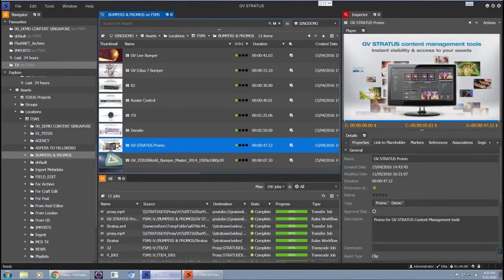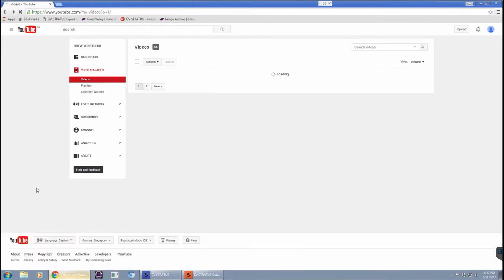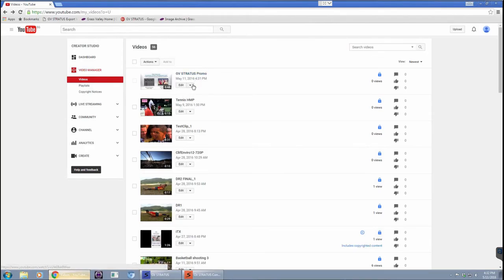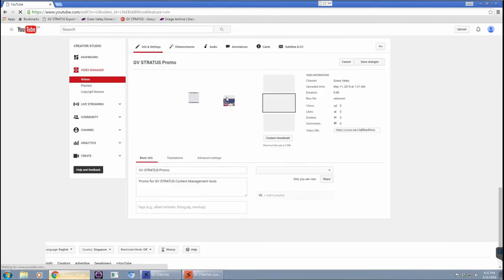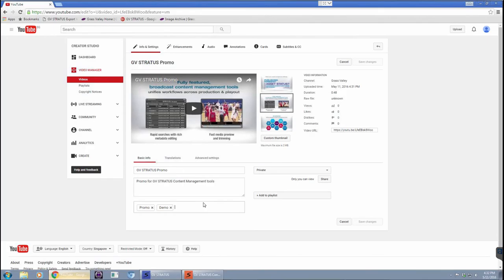When the upload has completed and you can see that on the monitors now at 100%, you can get yourself to your YouTube channel and have a quick check. YouTube will check for copyrighted material and once that has happened, you can see that in my case, my video has been already published and I can take a quick look at the information and settings and you're able to see here the metadata that I've actually published from Stratus.